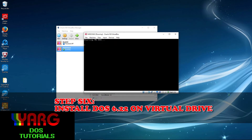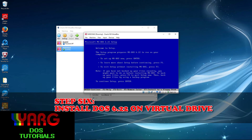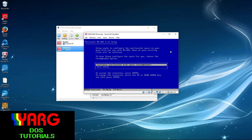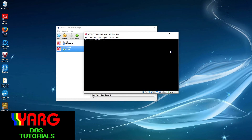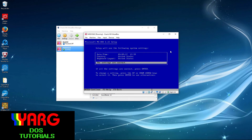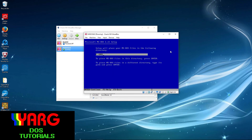The DOS 6.22 setup screen will load. In this step, we'll be formatting the hard drive and doing a full install of DOS 6.22. Press Enter. On the next screen, make sure Configure Unallocated Disk Base is selected and press Enter again. Setup will then format the virtual hard drive and continue. Make sure the system settings are correct and press Enter. You'll be prompted where you want the MS-DOS files — I recommend C:\DOS. Press Enter.